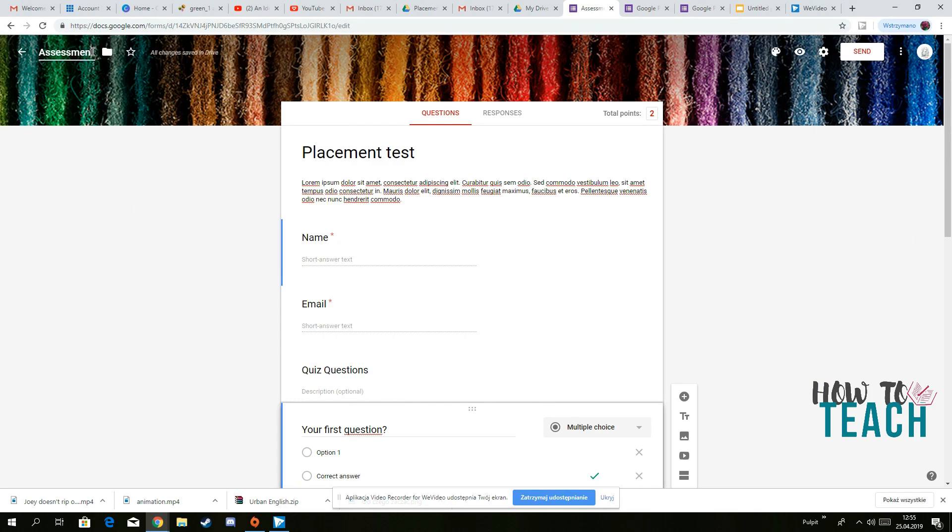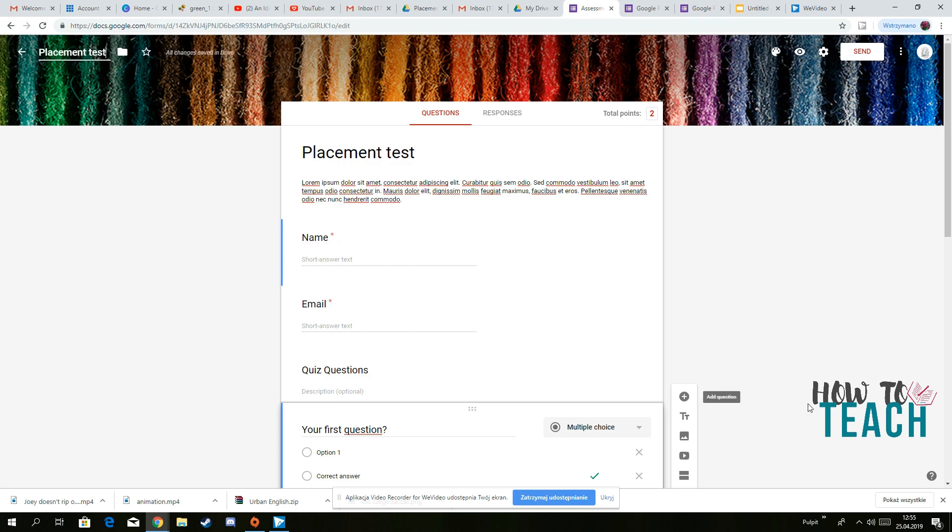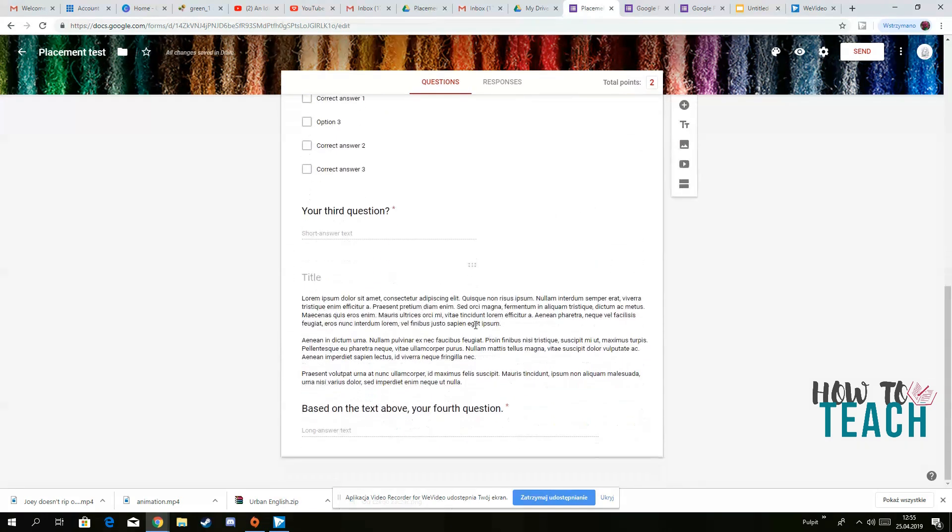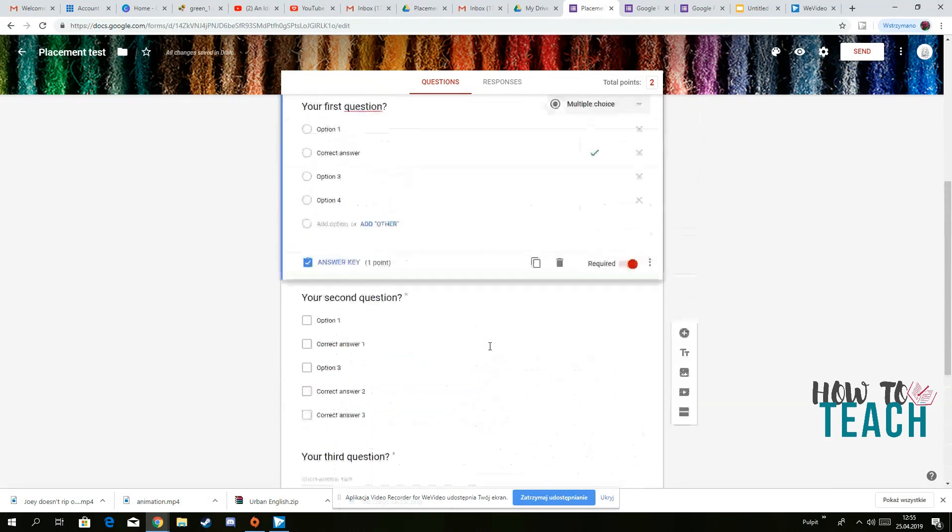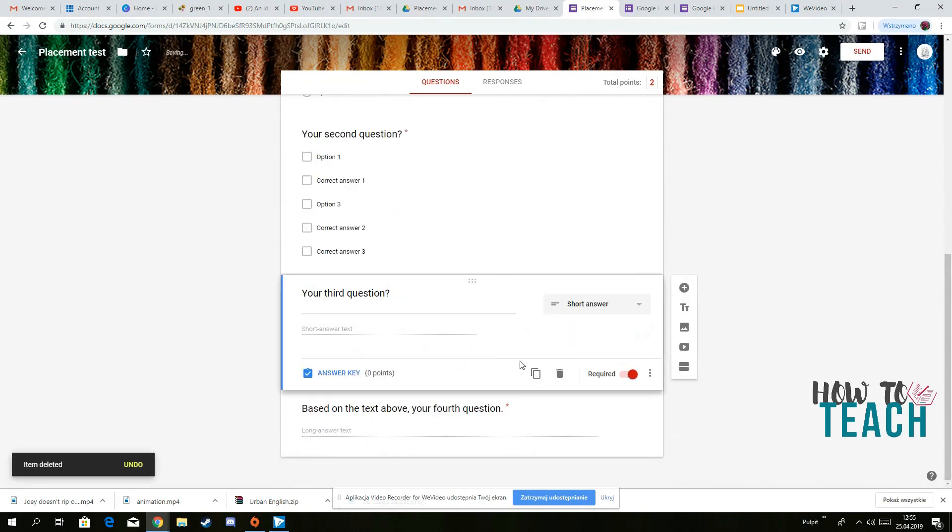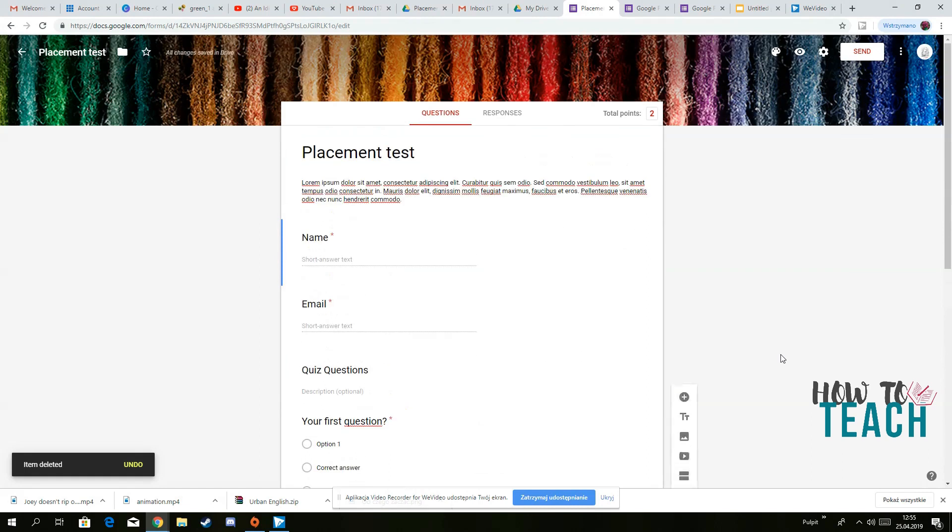You can give it a different title. So you've got let's say placement test or however you want to name this one. So basically, if you don't want something, then you can just get rid of that. And that's about it.